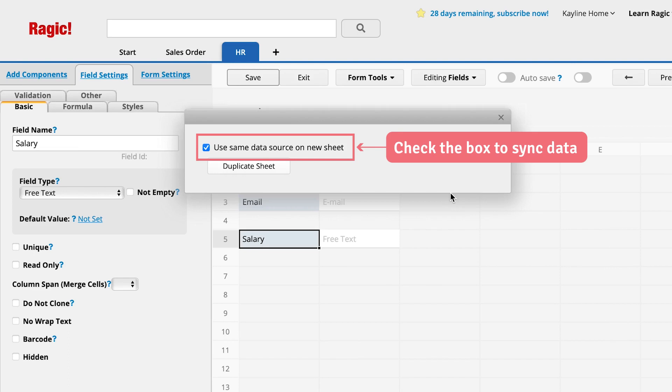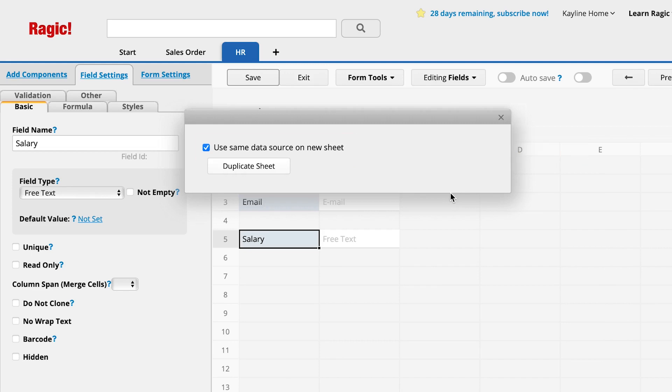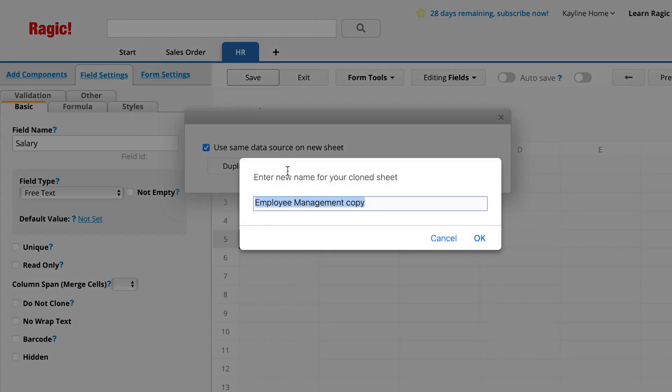If you uncheck the box, it will create a duplicate sheet with the same design as the original sheet, but will not copy the records or share the data source. In this case, we will leave it checked because we want to share the data source, so the data is continuously synchronized. Click Duplicate Sheet.